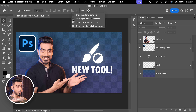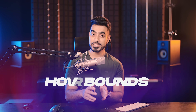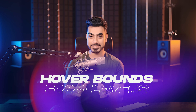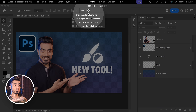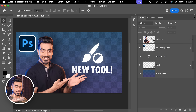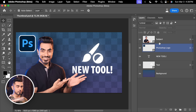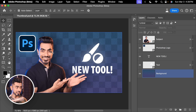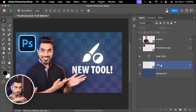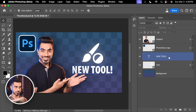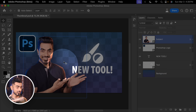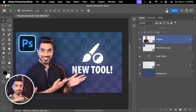Another setting is 'show hover bounds from layers,' which is the exact opposite. If you keep 'show hover bounds from layers' turned on, as you hover over layers in the panel — not click, just hover — you see them highlighted on the canvas. Right now I hover over this one and it's highlighted on the canvas. I hover over another, highlighted. If I hover over the subject in the panel, the subject is highlighted on the canvas.